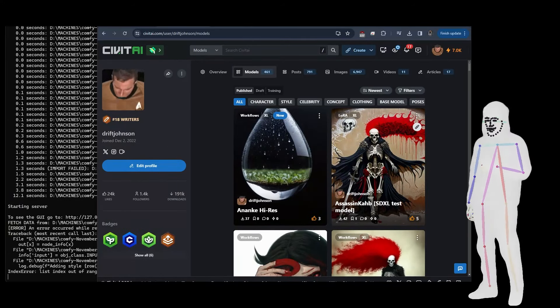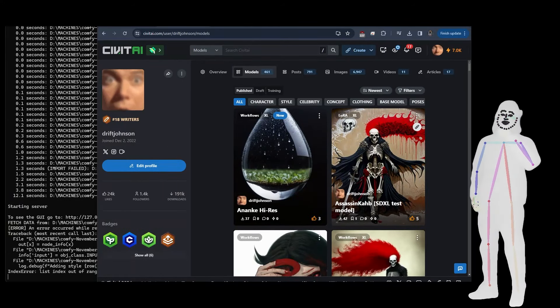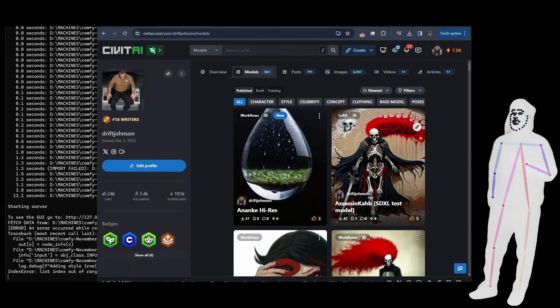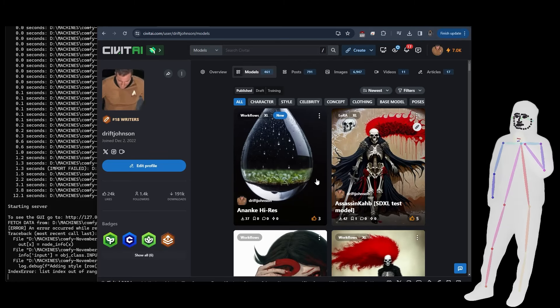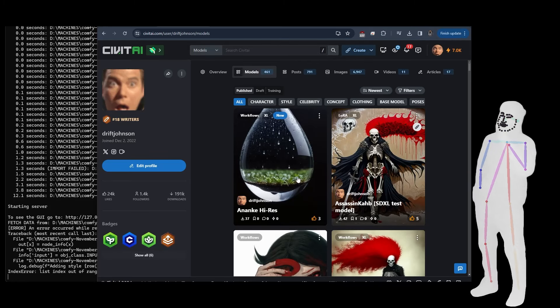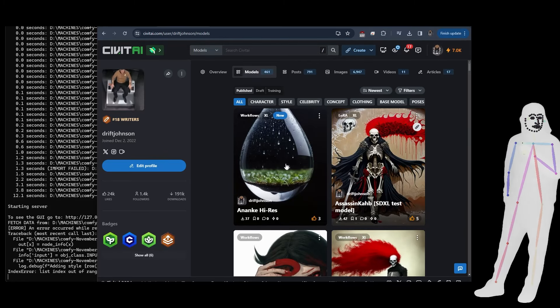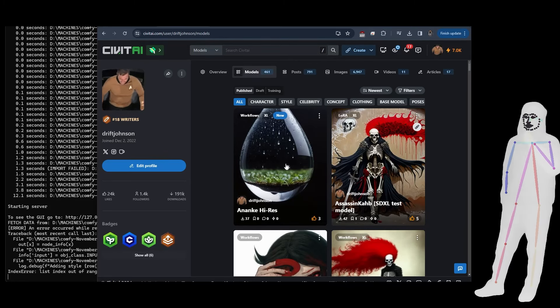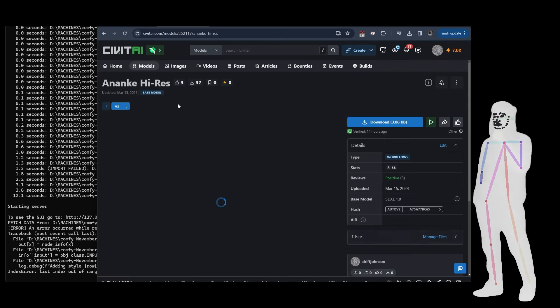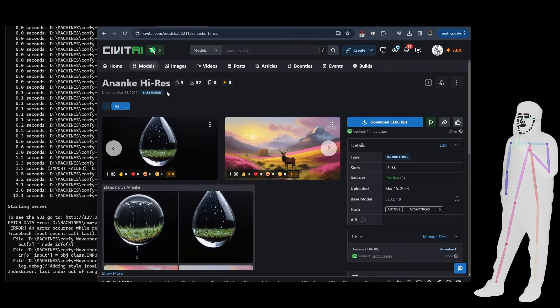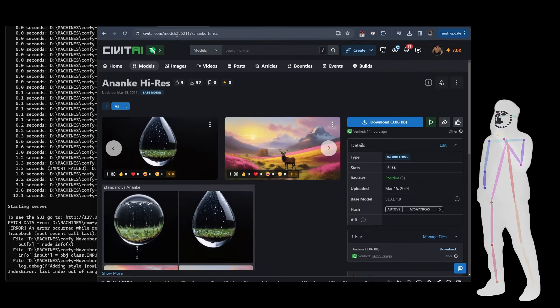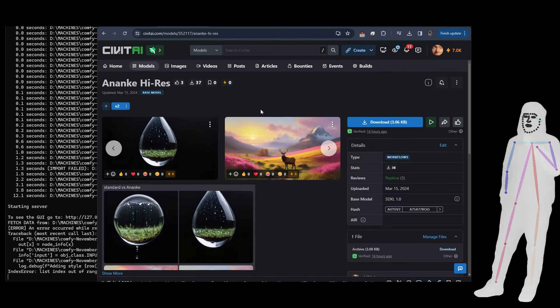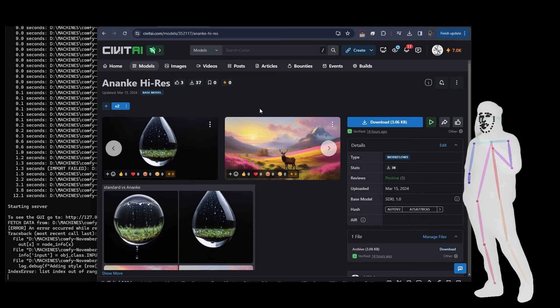Welcome back everybody, so we're going to take a look at a new workflow I've put together called Nanke. Now this is a high res SDXL workflow. You can get it on my Civit, it's in the models under models. I'll put a link in the description.